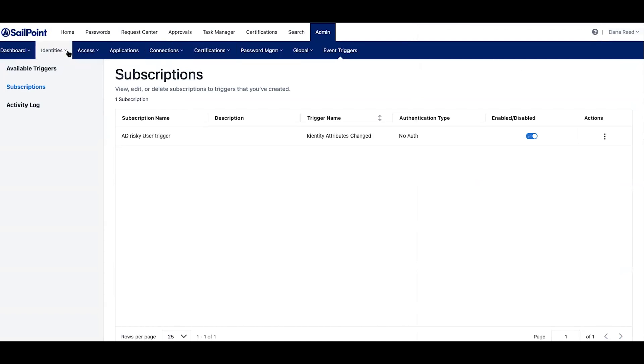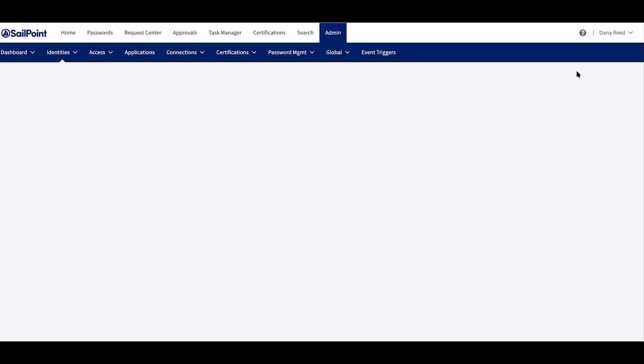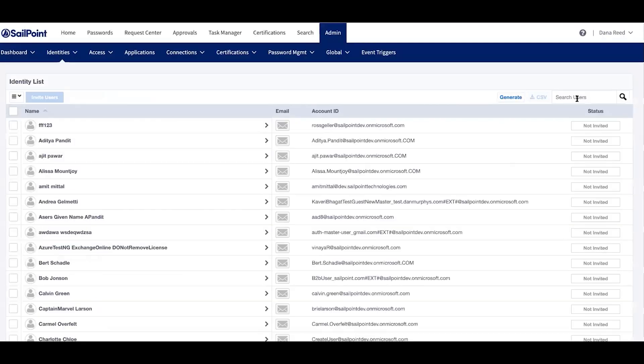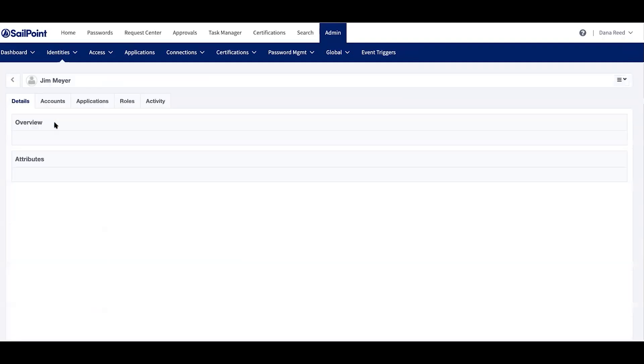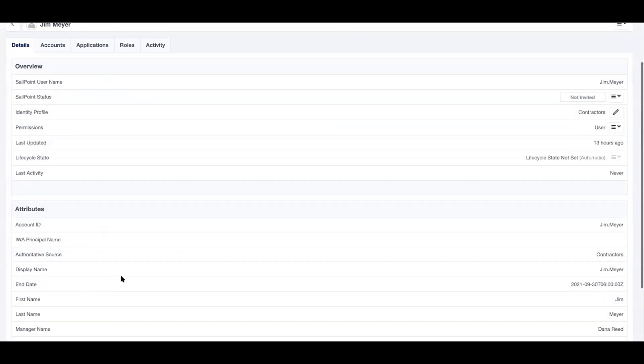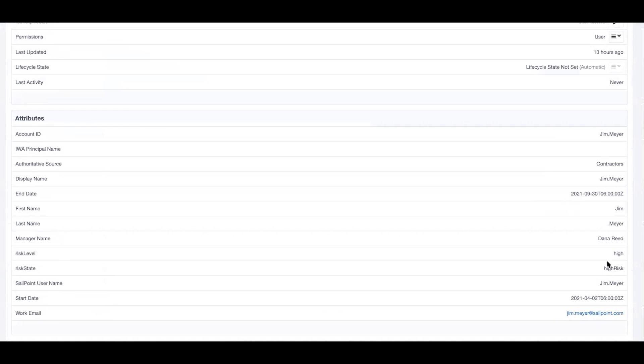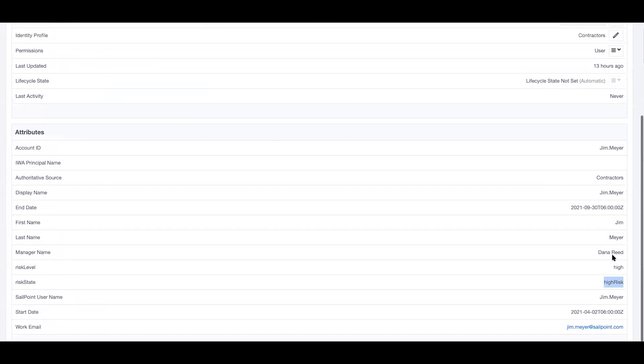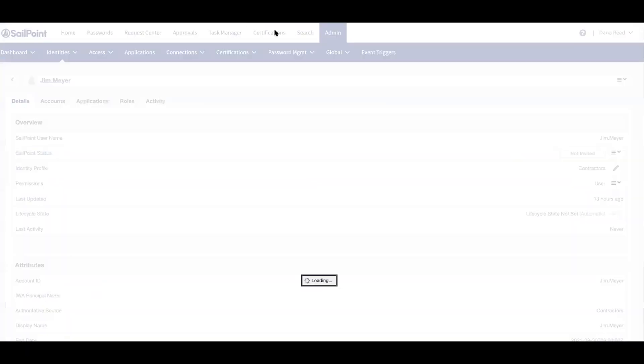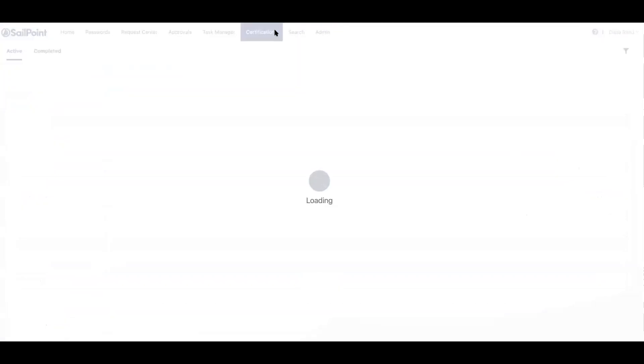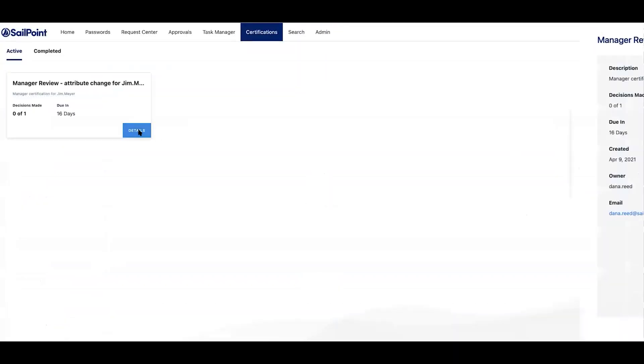So when someone like Jim Meyer, when his values actually change, we can go ahead and look at his values here. If I look at Jim Meyer and I see his risk classification status, it has actually changed inside of Microsoft Azure AD to high risk. What we can do is actually fire off that trigger automatically. And as you'll see here...